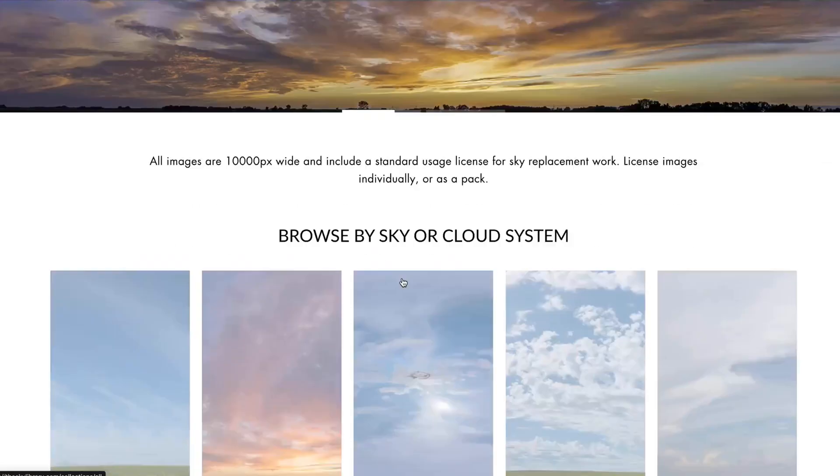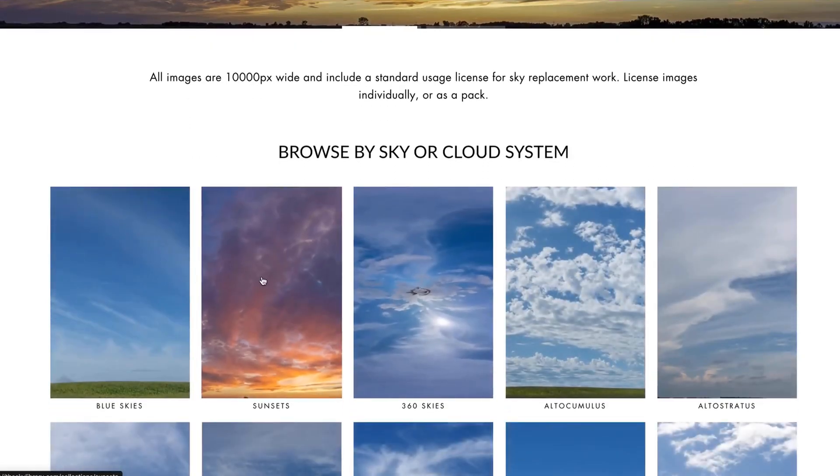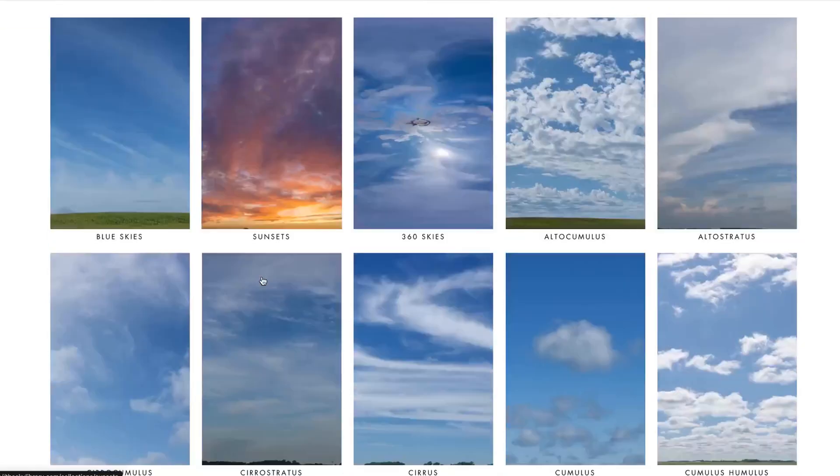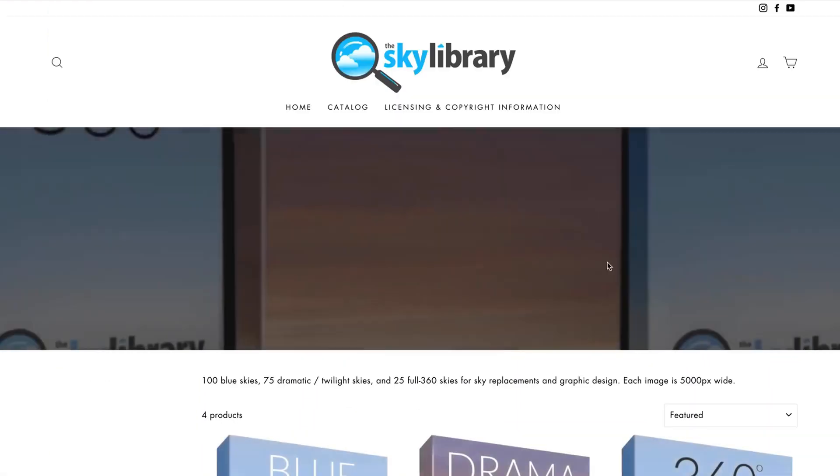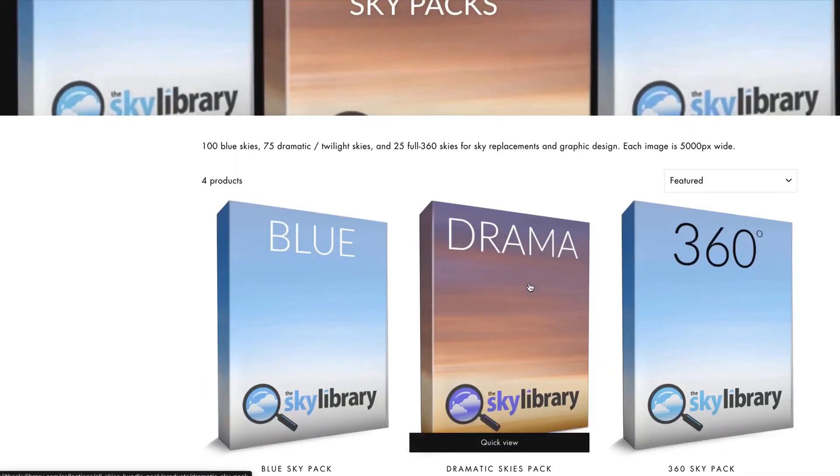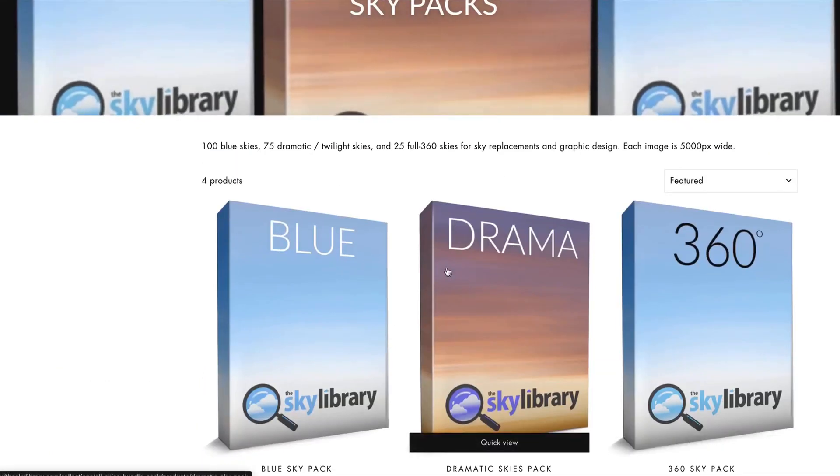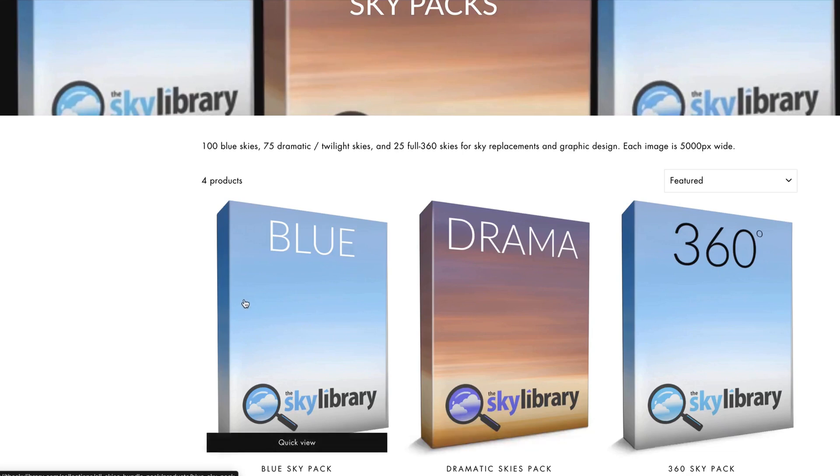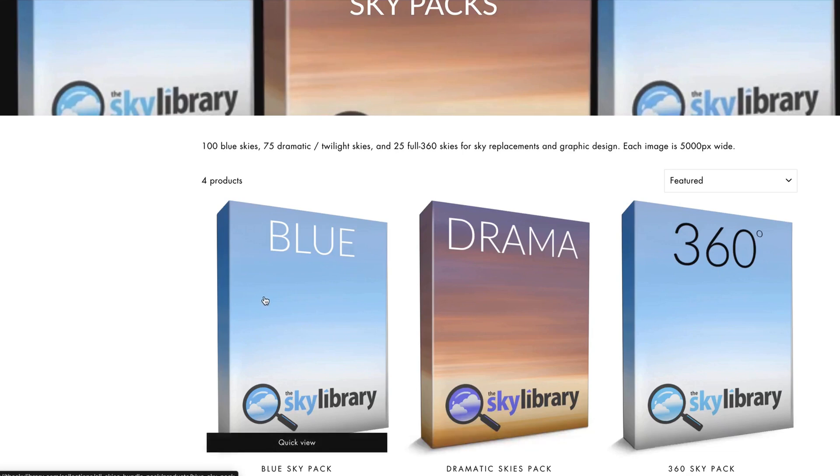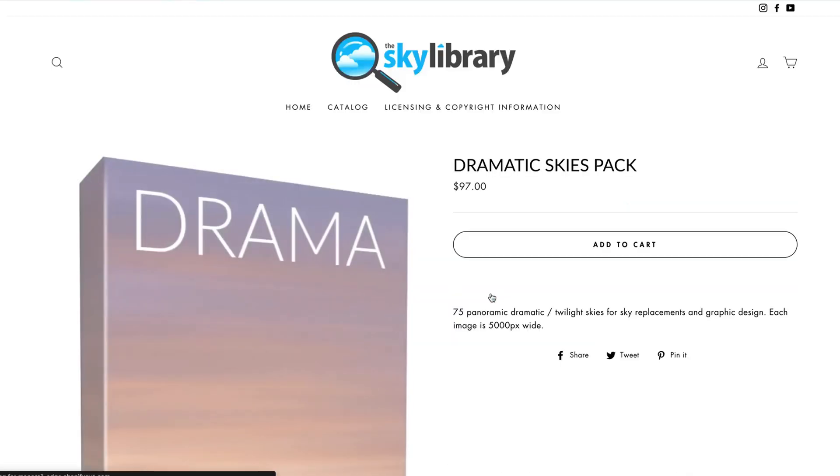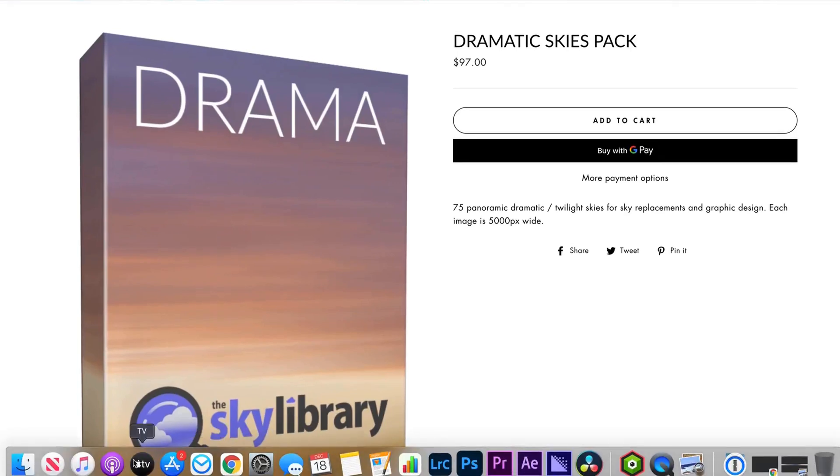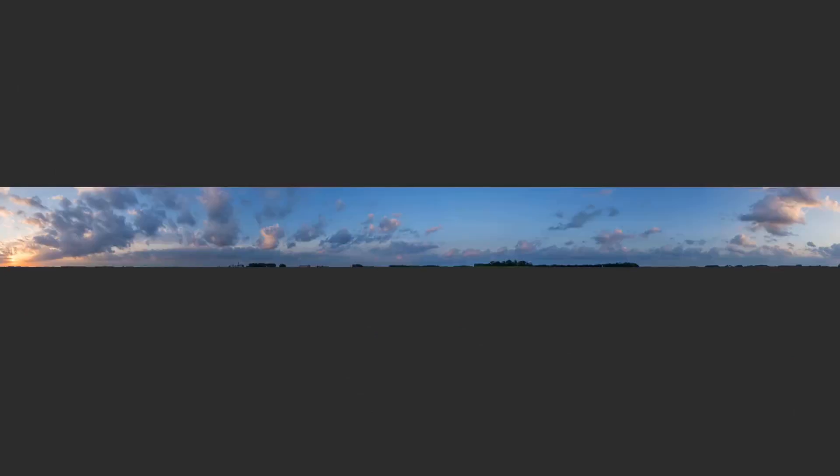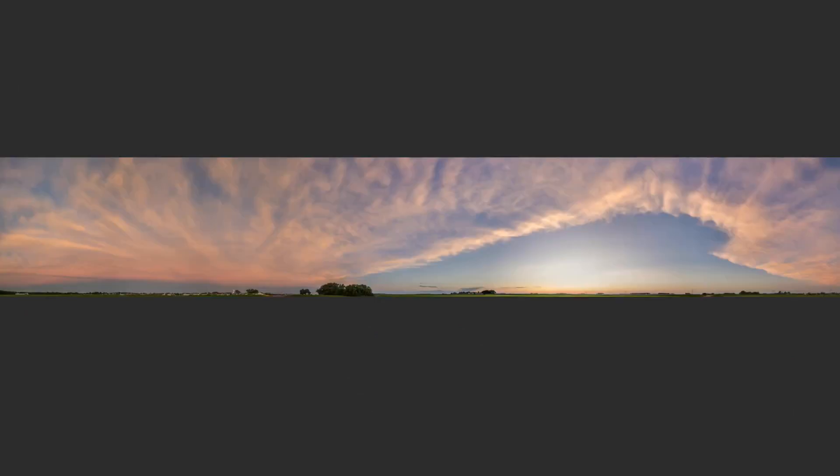Now even though each sky is individually priced reasonably, you can also download a whole bundle of skies. So we have a 360 bundle, a dramatic bundle and a blue pack. And the blue pack has a hundred skies, the dramatic pack has 75. And what it looks like is when you download these, you have all of these. So here's kind of a preview of what some of the dramatic skies looked like. I'm just going to flip through these really quick. And most of these are, all of these are going to be 10,000 pixels wide.